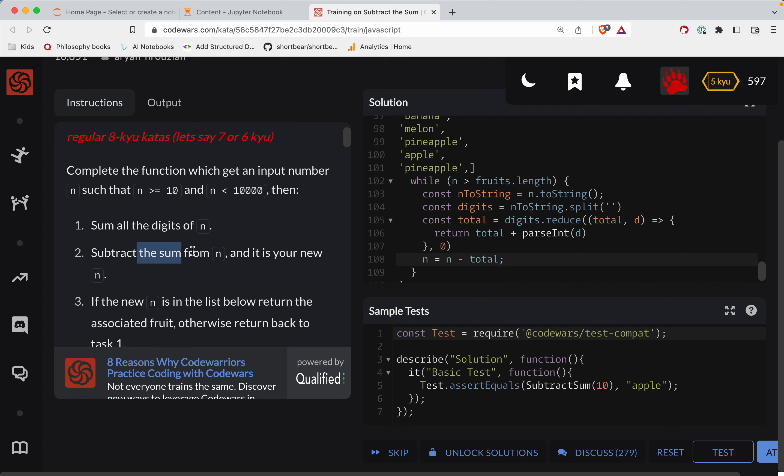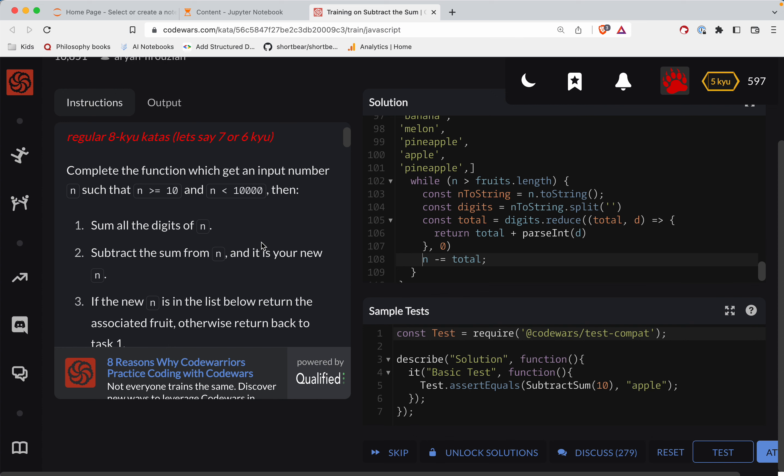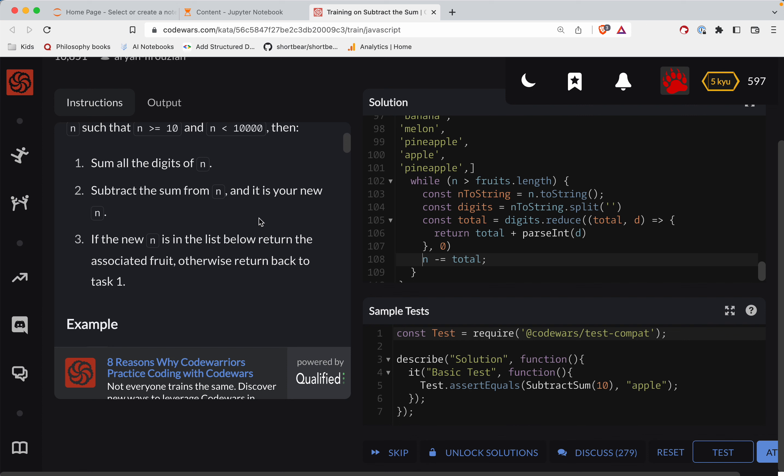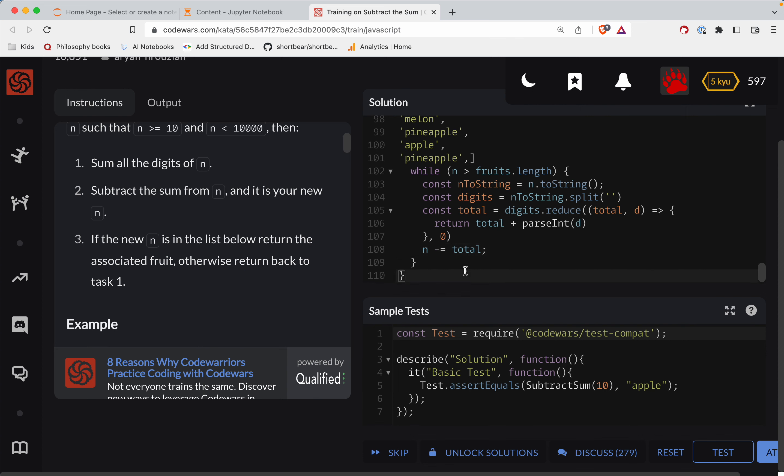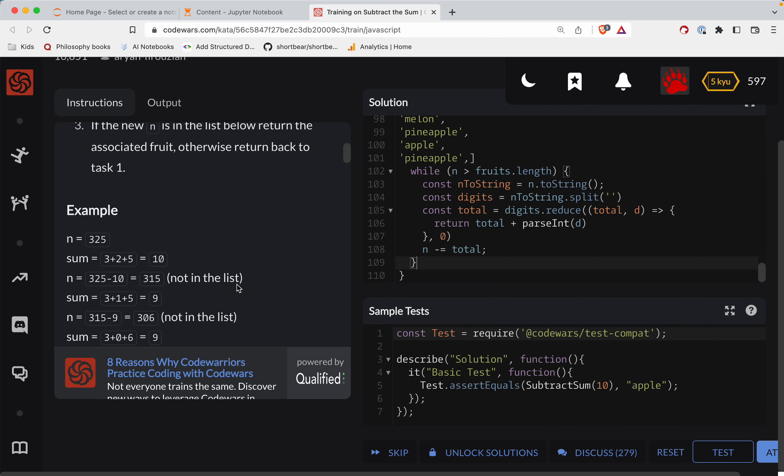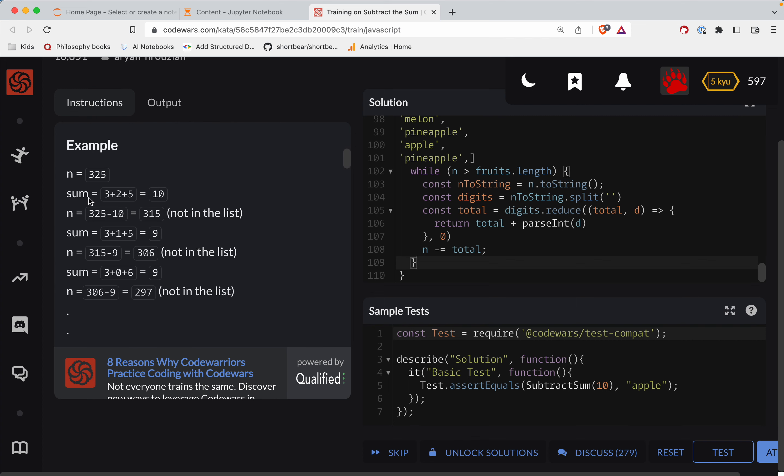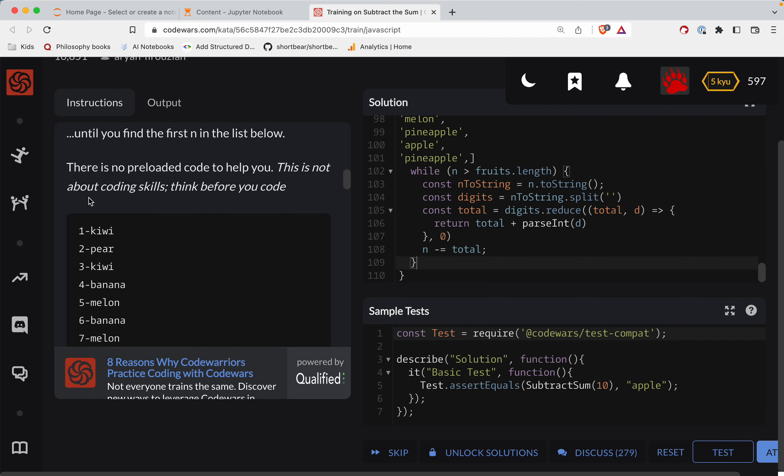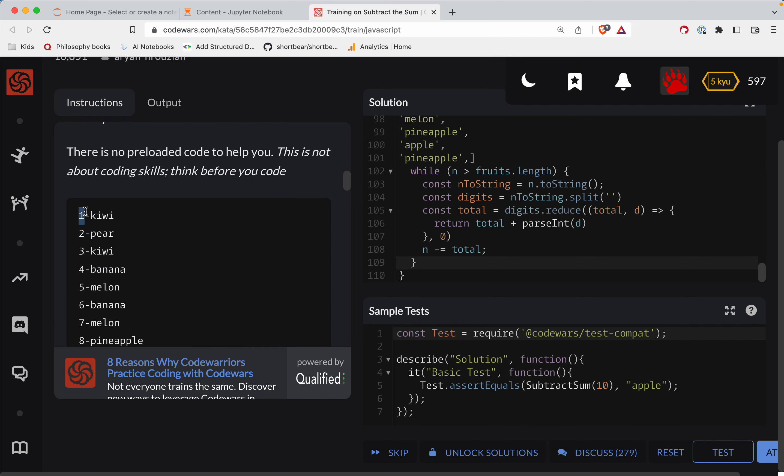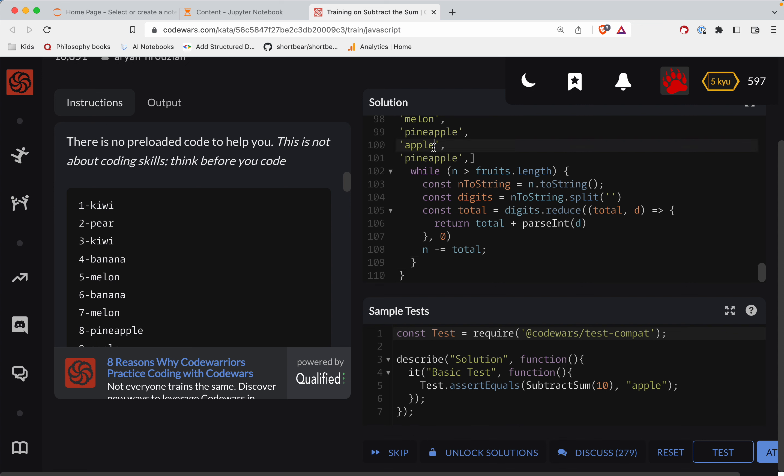So subtract the sum from n. So I had that backwards. I think you could do if you're doing it that way, I think you could do minus equals total. Like I said, y'all, this is not an eight level challenge. So if you're stuck on this but you're kind of grokking what I'm doing here, way to hang in there. So if the new n is in the list below return the associated fruit. What we need to do is return fruits square bracket n minus one and that'll get us the index, right, because we index at zero.